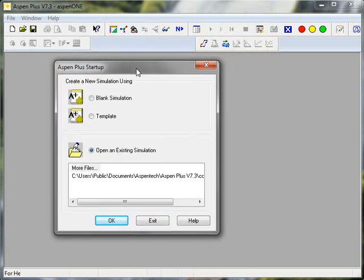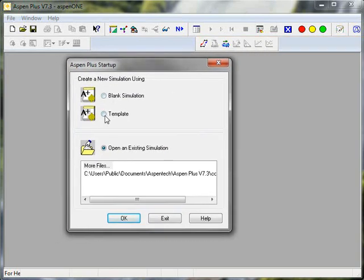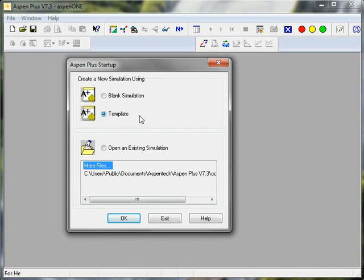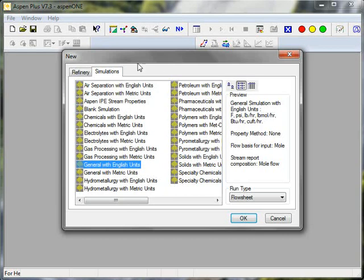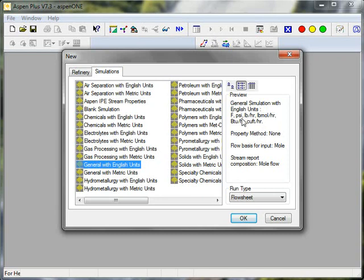I like to work with templates. Templates will set some units and choose often a base thermodynamic model method. You can see that if I choose General with English units, the units that I'm going to get for pressure, temperature,